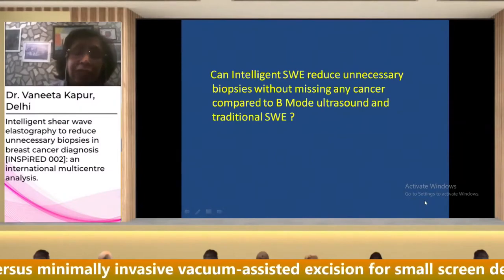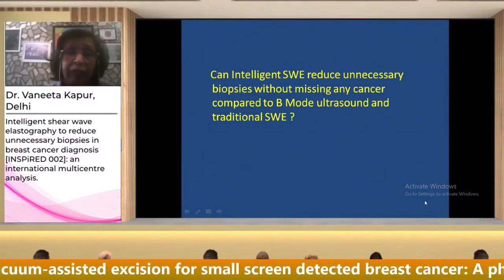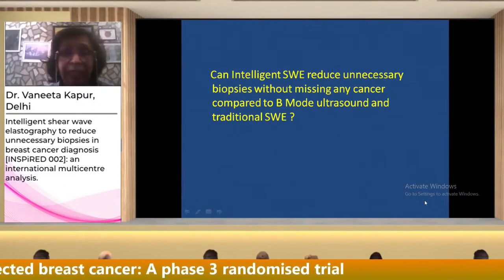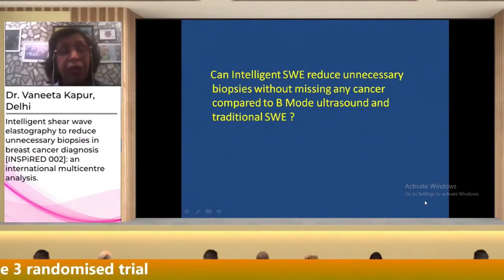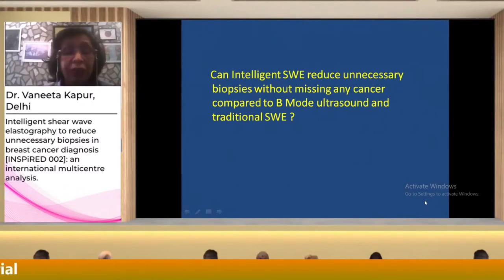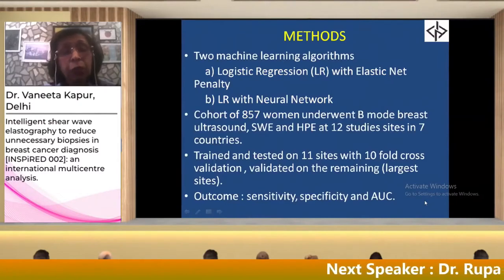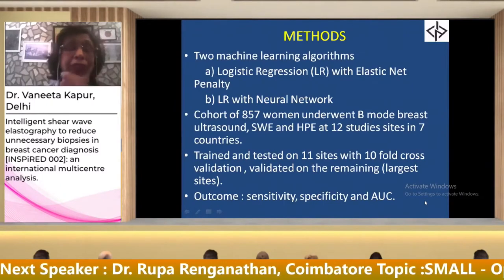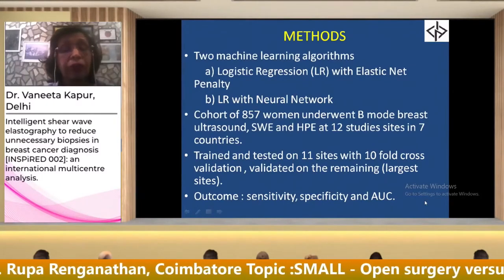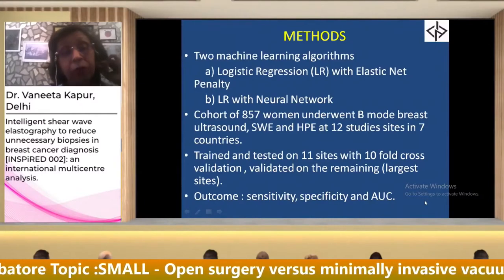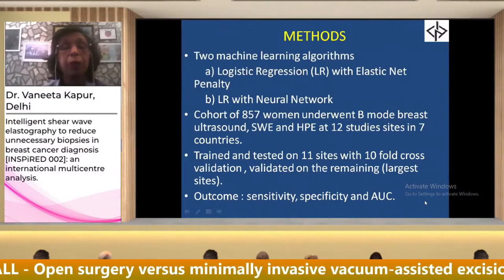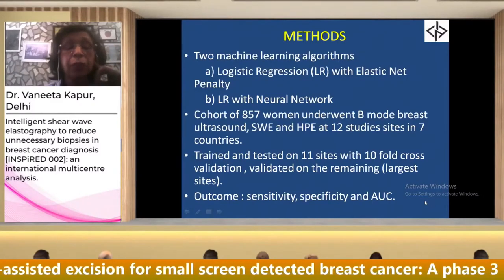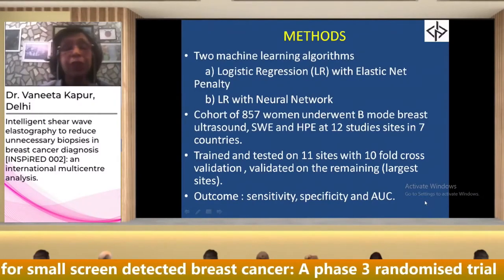Can intelligent shear wave elastography actually reduce unnecessary biopsies without missing any cancer, compared to B-mode ultrasound and traditional shear wave elastography? There are two machine learning algorithms: logistic regression with elastic net penalty, and logistic regression with neural network.